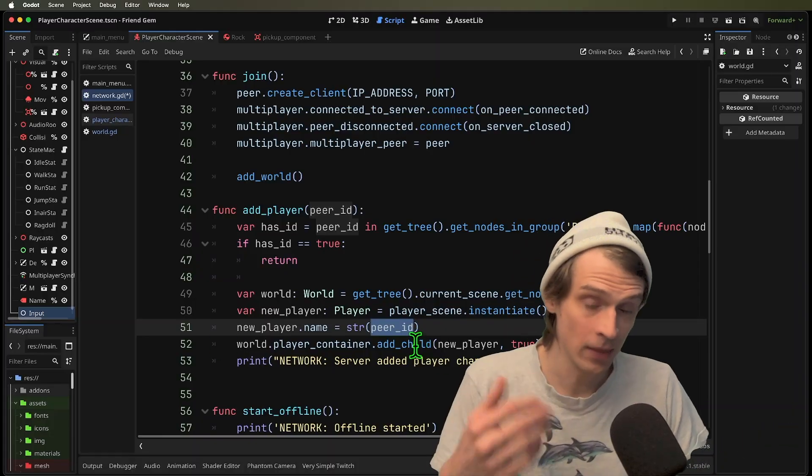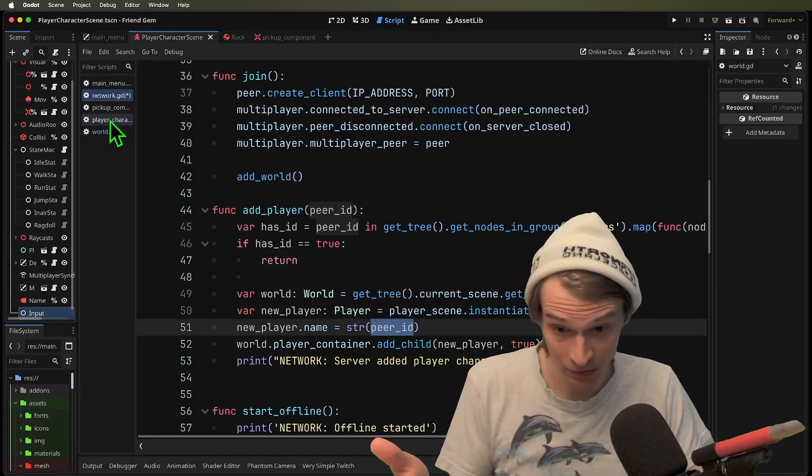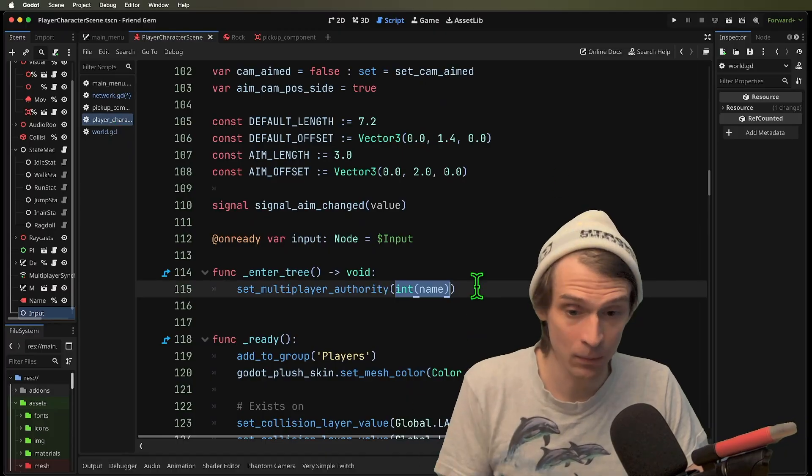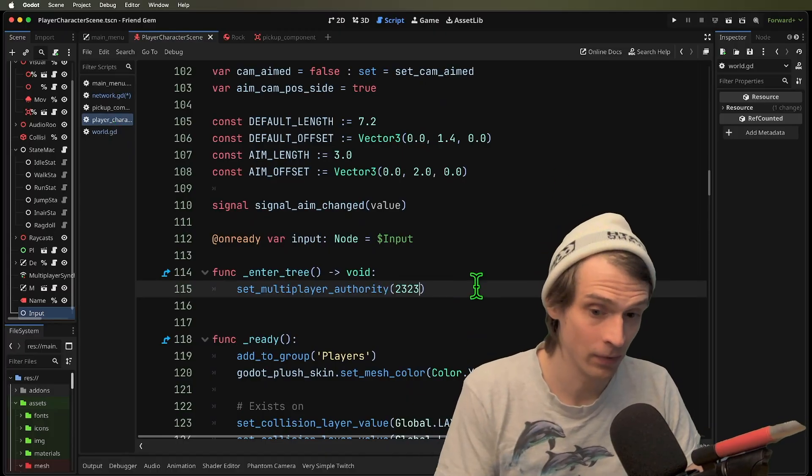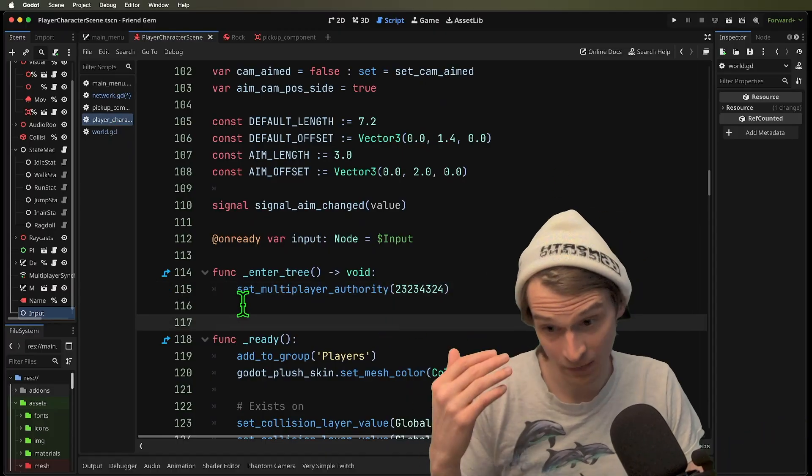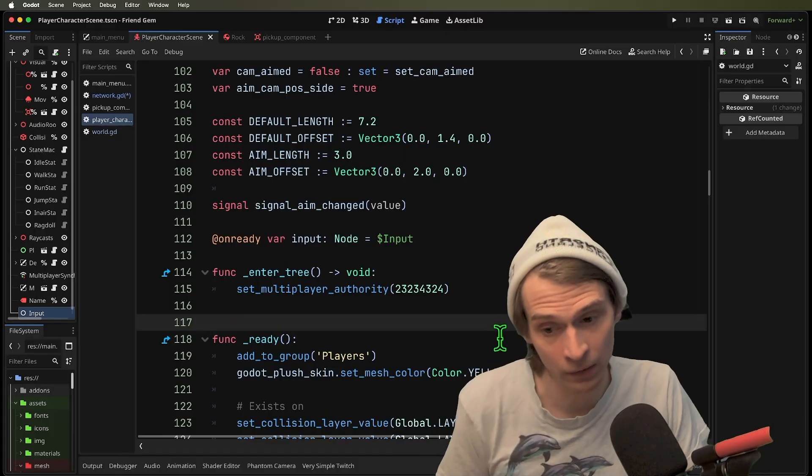When that player gets added to the tree, they take that name, which is now this number, and they, very importantly, set multiplayer authority.